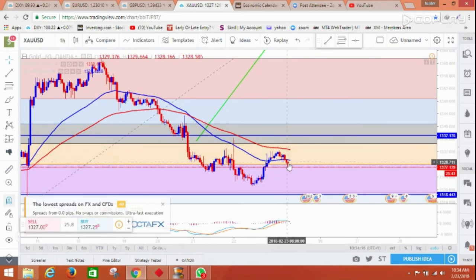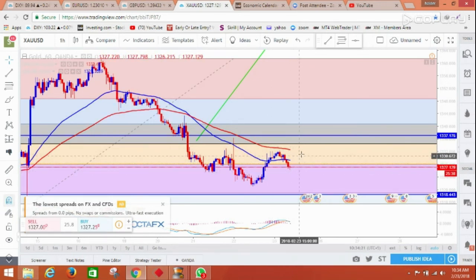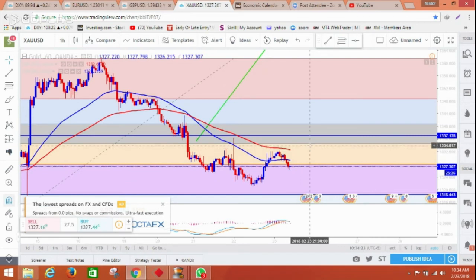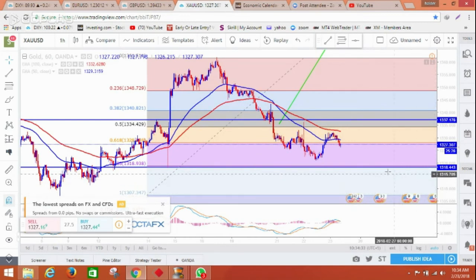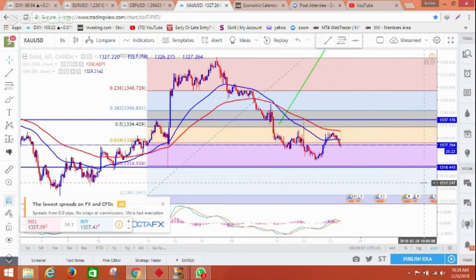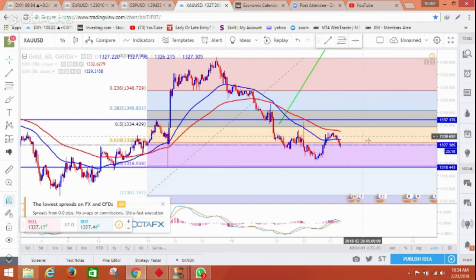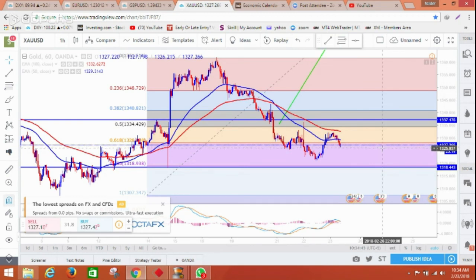Moving to gold — right now it looks a little weaker, but for me it's just making a retracement and may be getting ready to go high again. Everything will depend on the dollar index strength. If the dollar gets much stronger, gold can come down — my downside target for today is 1318, and if it goes up, we can see 1337.